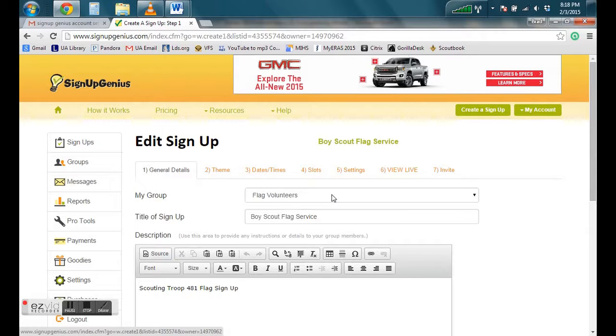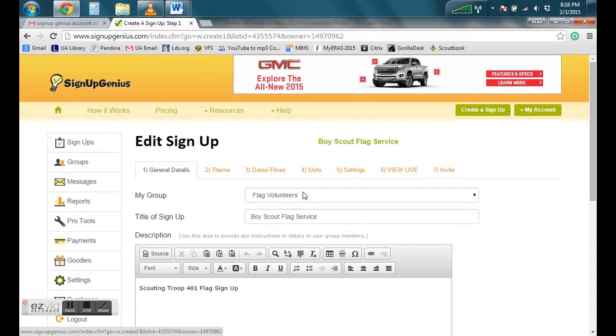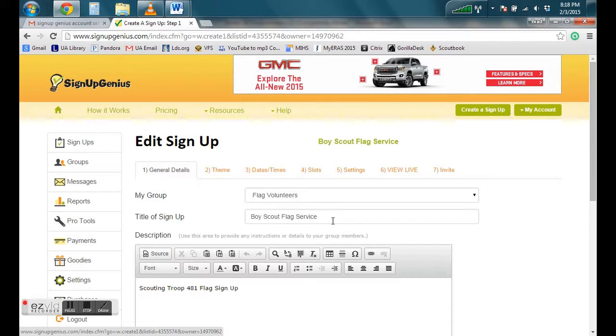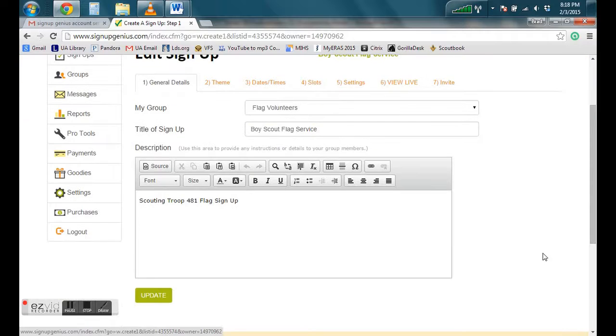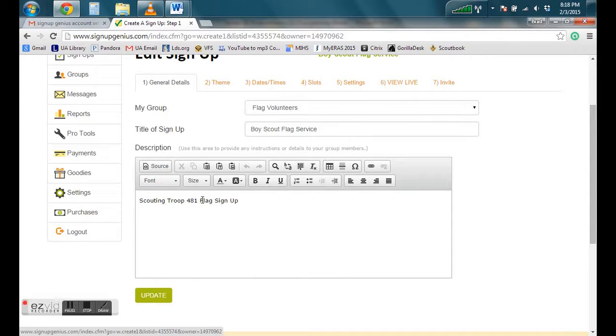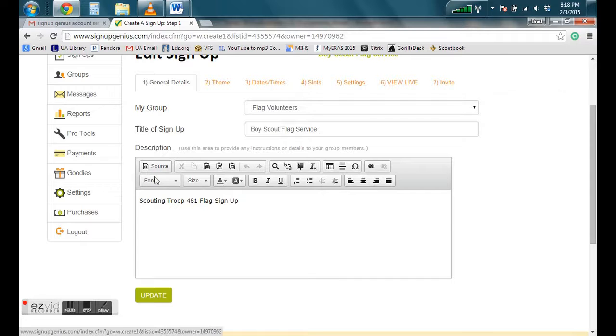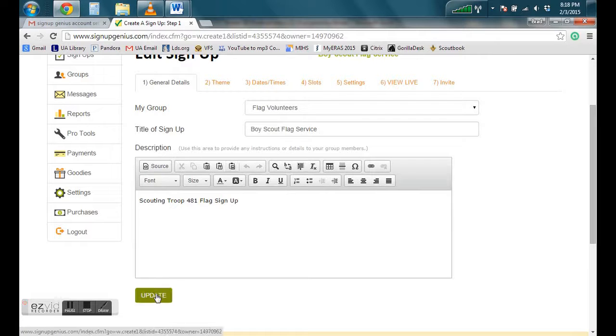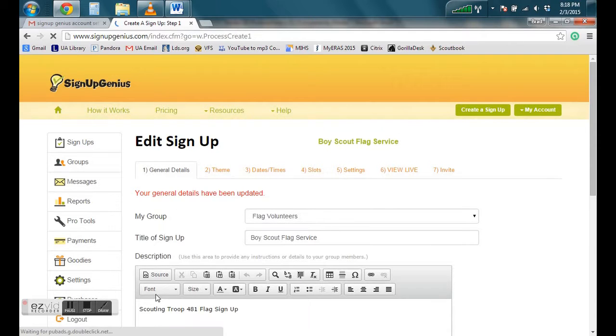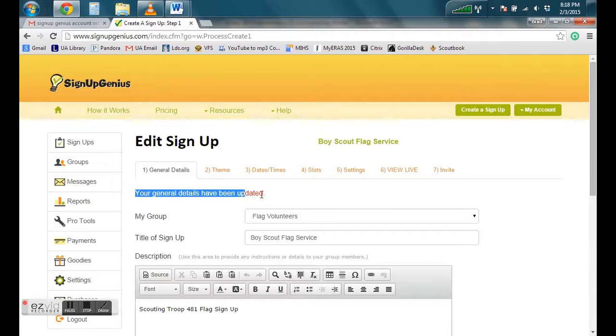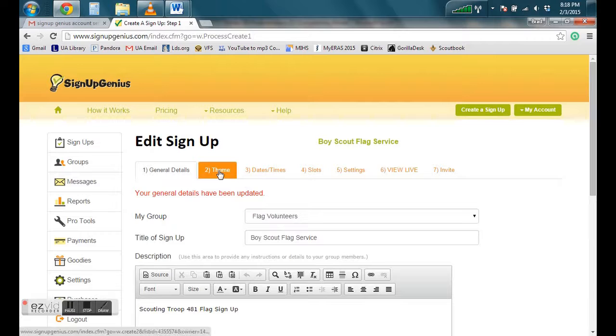So you went ahead and established flag volunteers. The title of this sign up, we're going to call it Boy Scout Flag Service. And then I put a little description here. This is for Troop 481. You can edit it however you'd like using these options here. Okay, so then we can click Update if we've made any changes and then it will verify that we've made those changes.